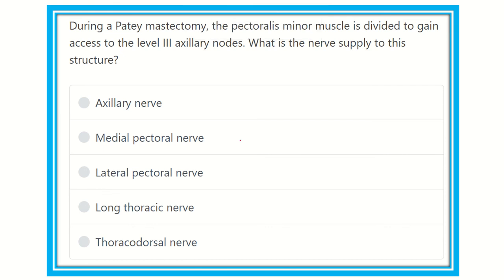Hello everyone, welcome to another question and answer session for the MRCS exam. Question solving is one of the best ways to prepare yourself for the MRCS exam, get better marks, and finally pass. For any question, first of all we have to read the question very carefully, then we have to find out the key point for answering it.